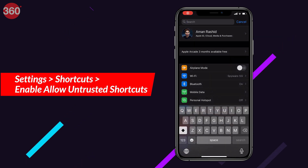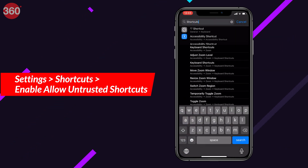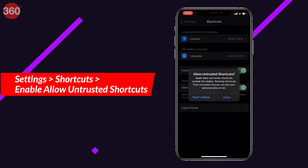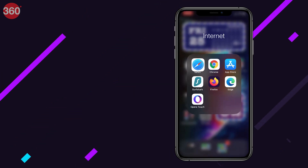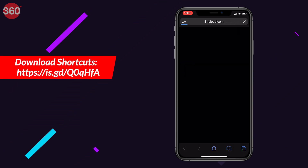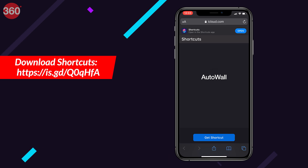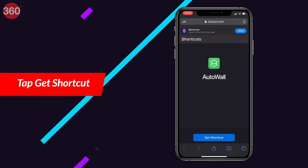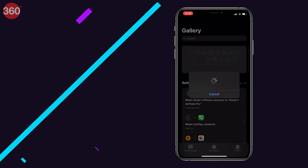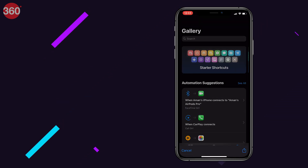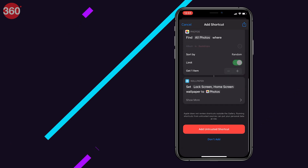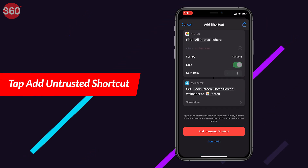Now follow these steps. First, go to Settings and enable 'Allow Untrusted Shortcuts' for the Shortcuts app. Then go to your web browser and open the link on your screen. Once the site is loaded, tap 'Get Shortcut' to download the Auto Wall shortcut. Doing this will redirect you to the Shortcuts app.